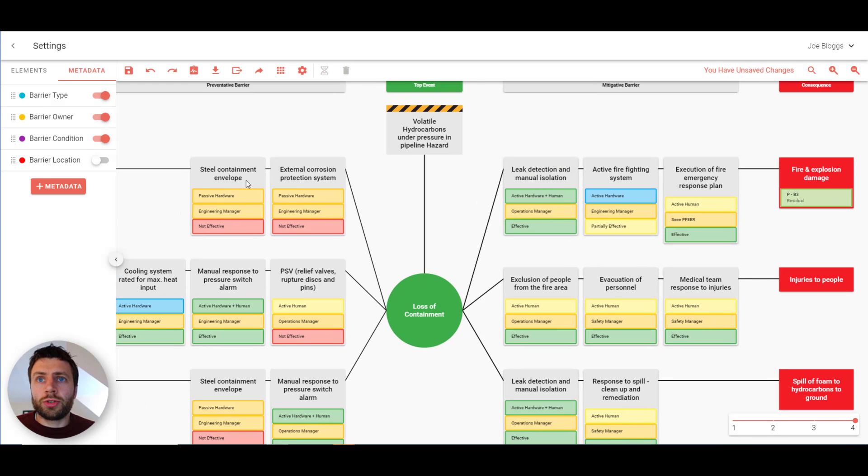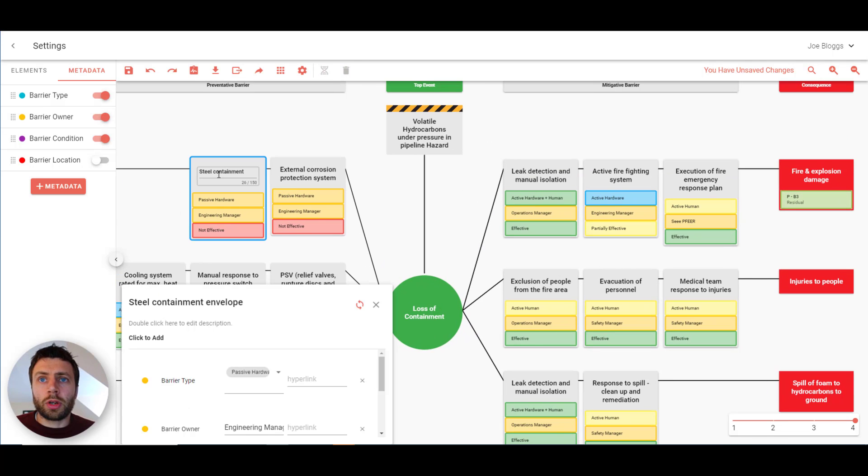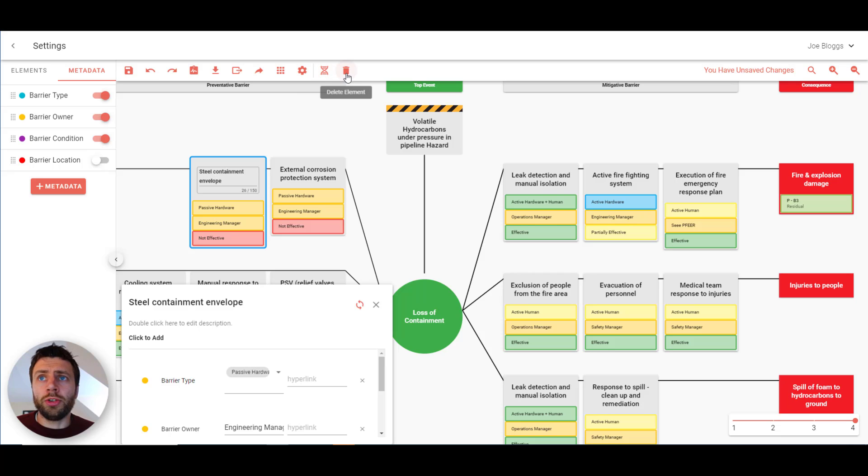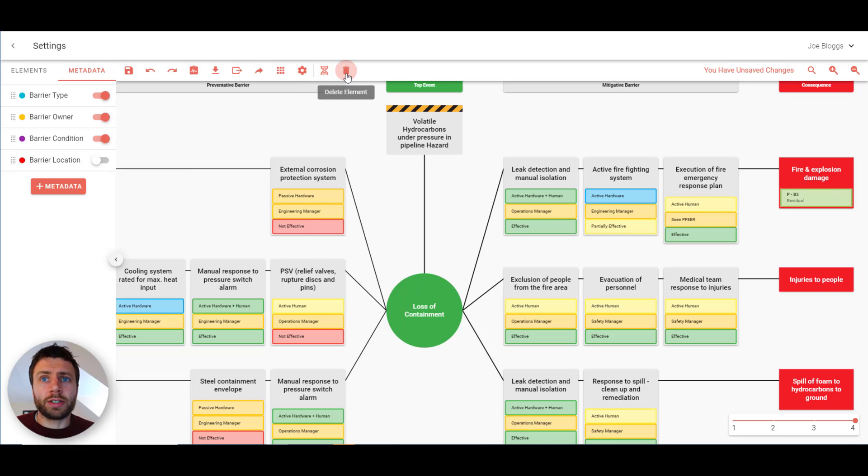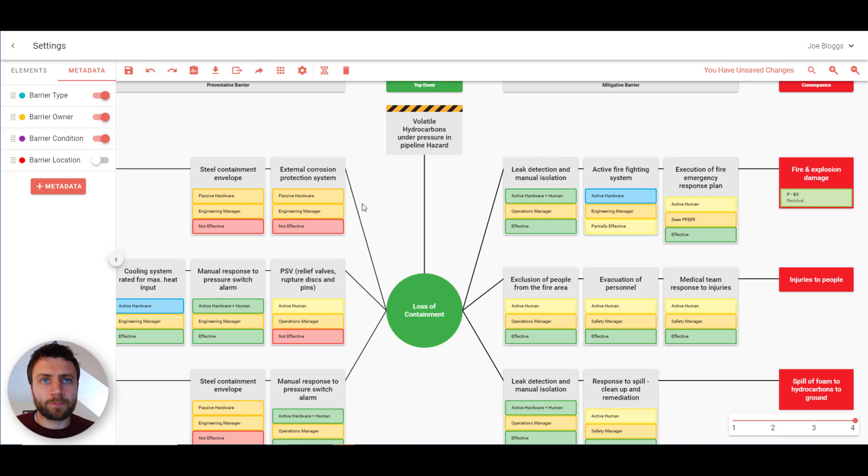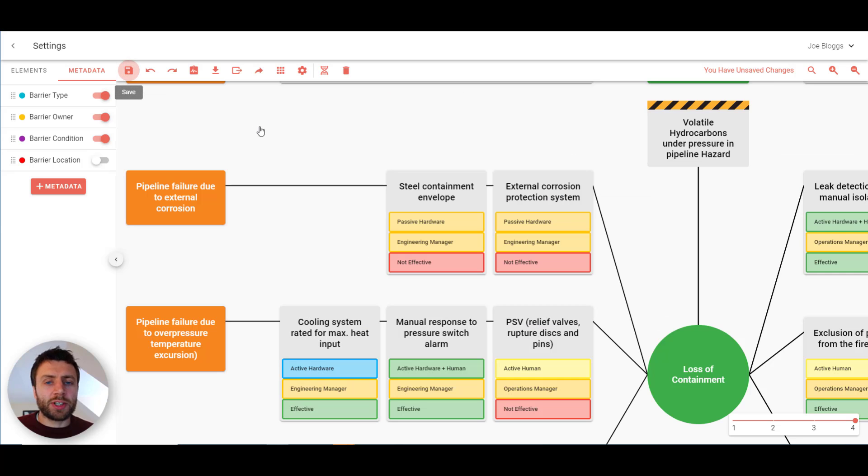You're able to copy a barrier or you can delete a barrier as well. And don't worry. If you make a mistake you can press the undo key at any time. So let me just save this barrier and come out and show you some of the features in the main menu.